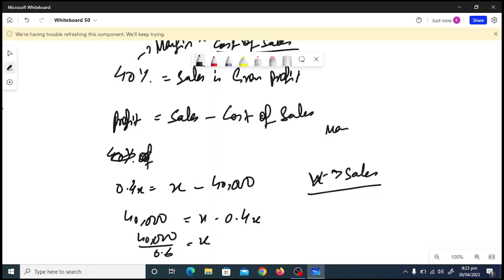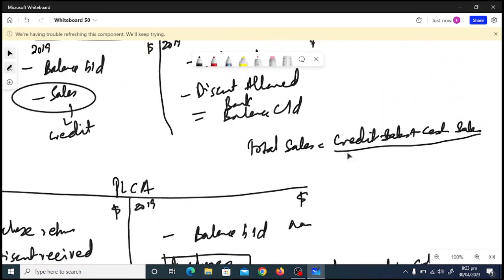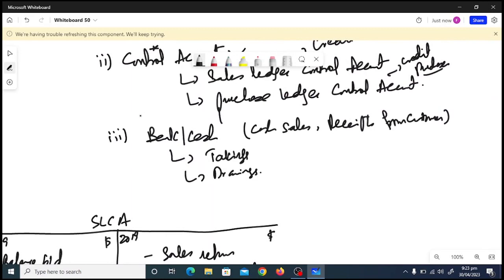Using this equation you can solve for the unknown. I hope the explanation of incomplete records is clear. There will be practice questions in future videos. You need a good command of double entry to make the bank/cash account and extract takings, drawings, or any other figures that need to be calculated.